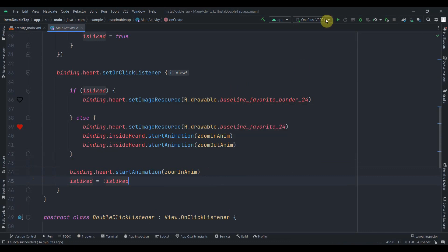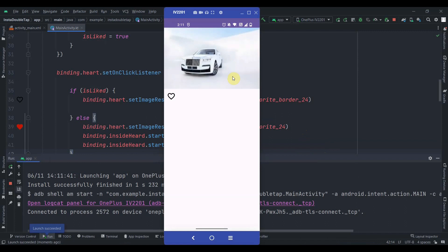Now I'll run the app on my connected device. The app has been installed — first I'll test the single click on the heart: like and dislike functionality is working. Now testing double tap — that's working too. Just like Instagram, double tapping only likes the post, and clicking the heart button can dislike it. That's it for this video! Source code is in the description box. Do subscribe, and thanks for watching.